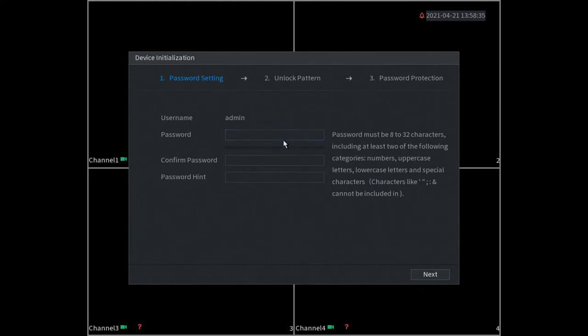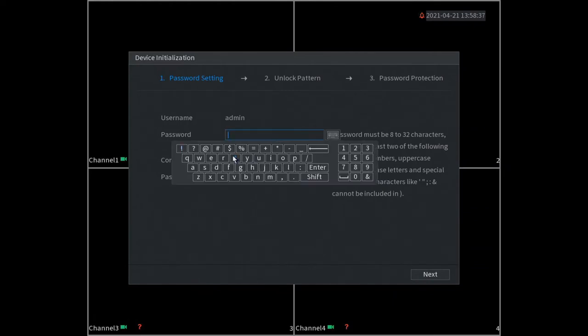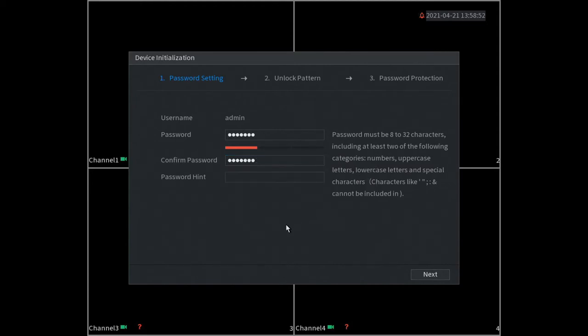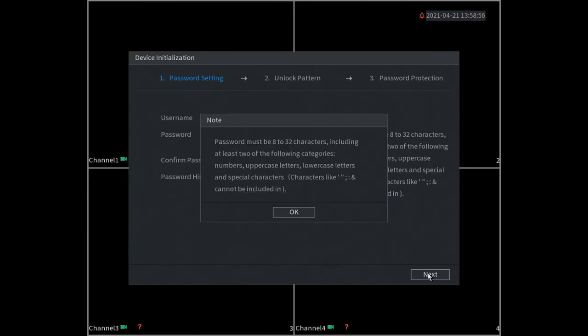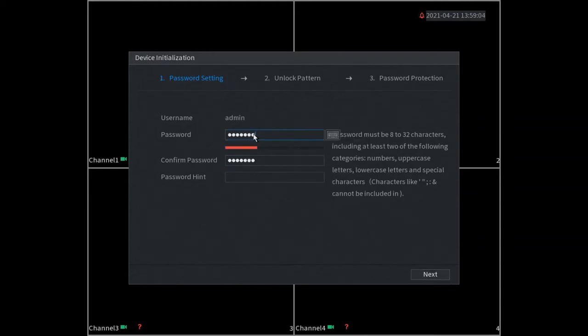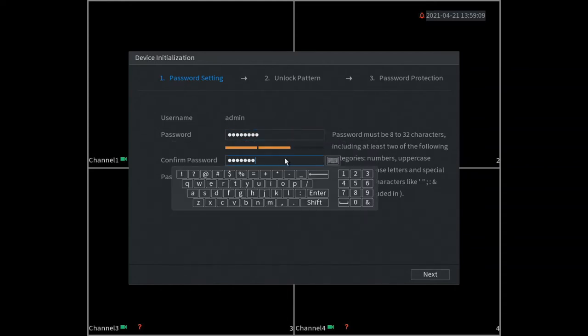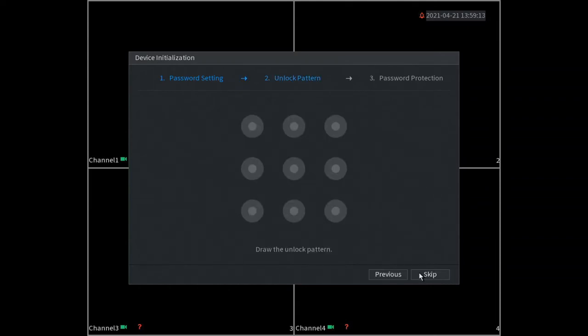All right password, so obviously you guys want to put in your own password. We're just going to use cctv123, you might want to use something a bit more secure. We don't need a password hint, it's up to you if you want to put one in. Okay it won't let us put in cctv123, so let's try one two three four. There we go, now we go next.